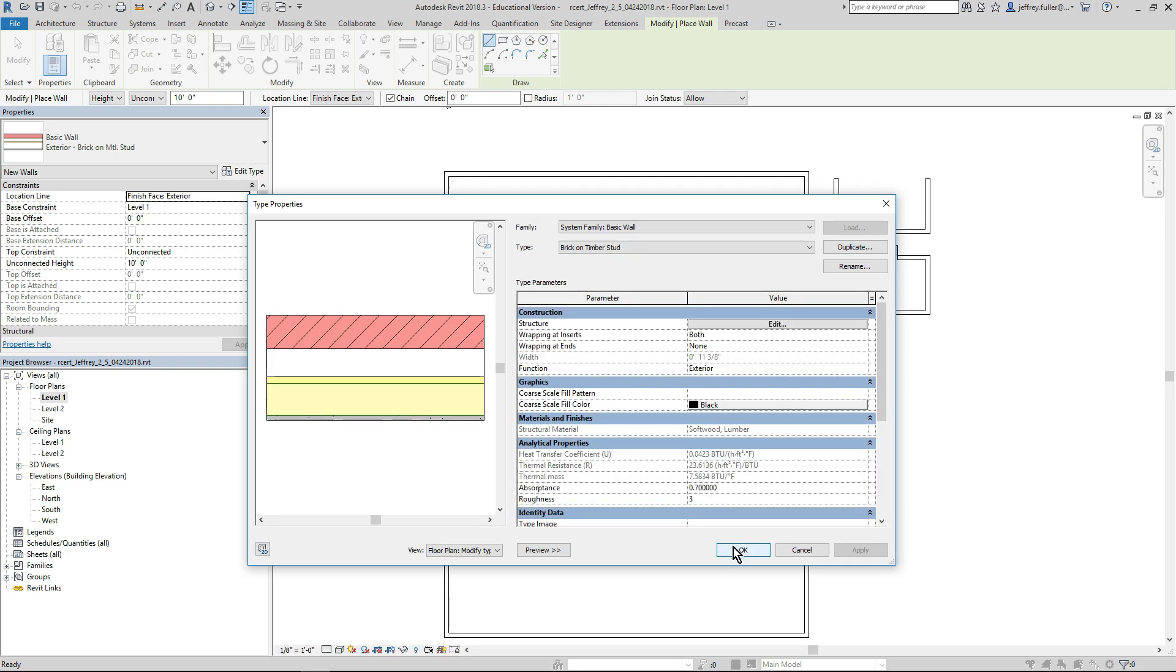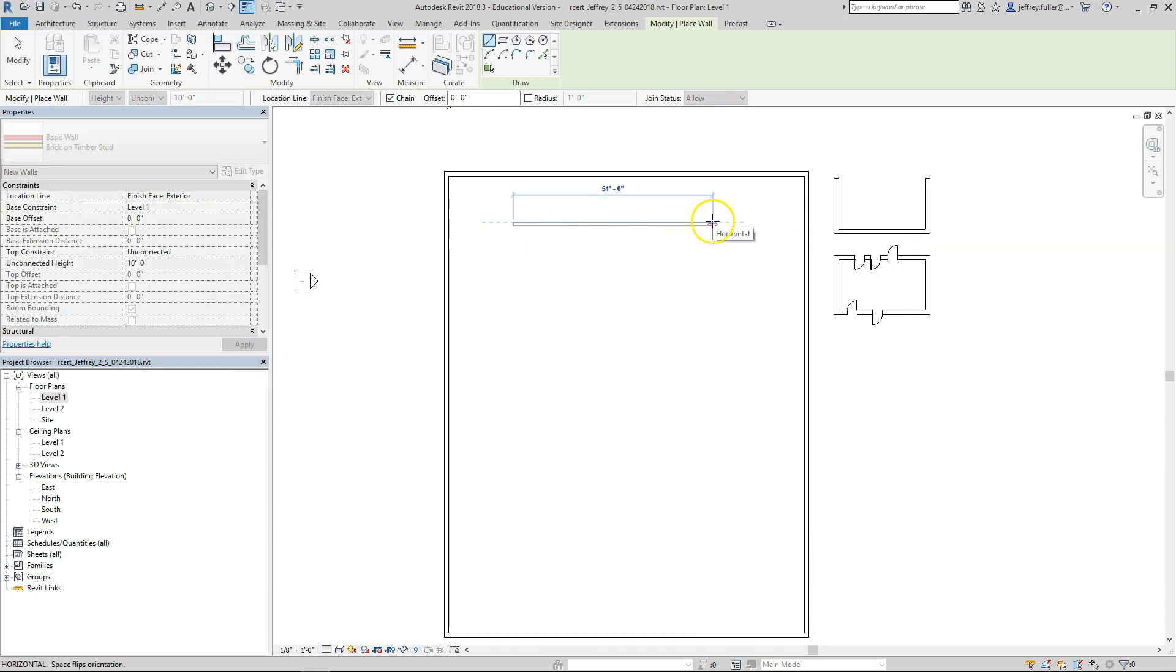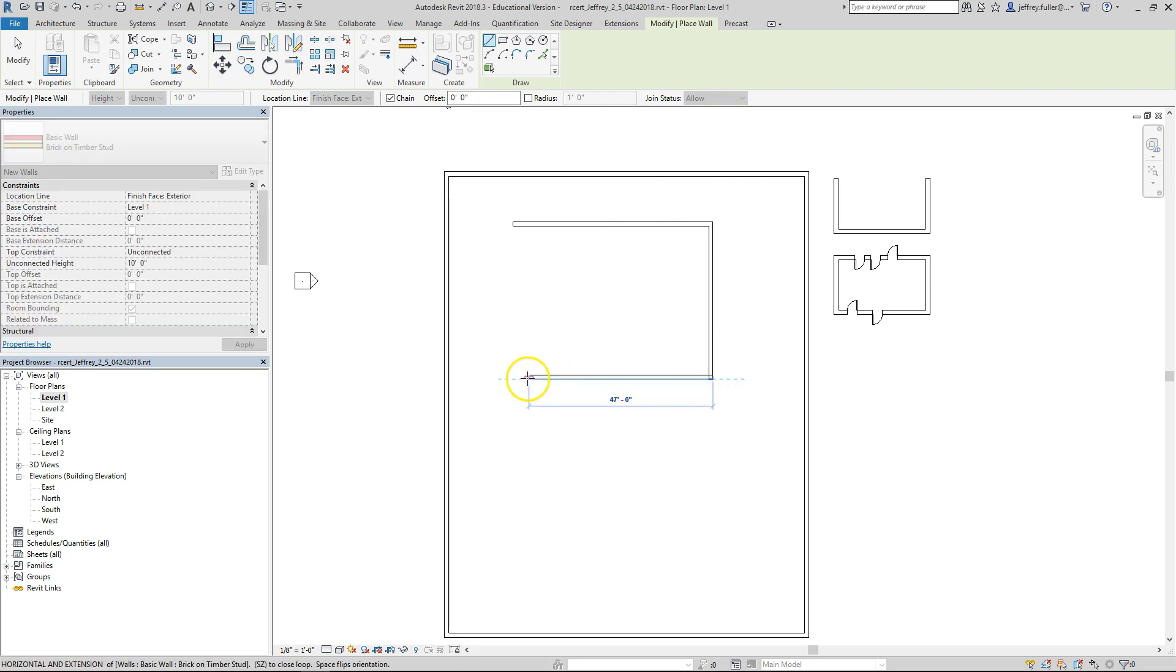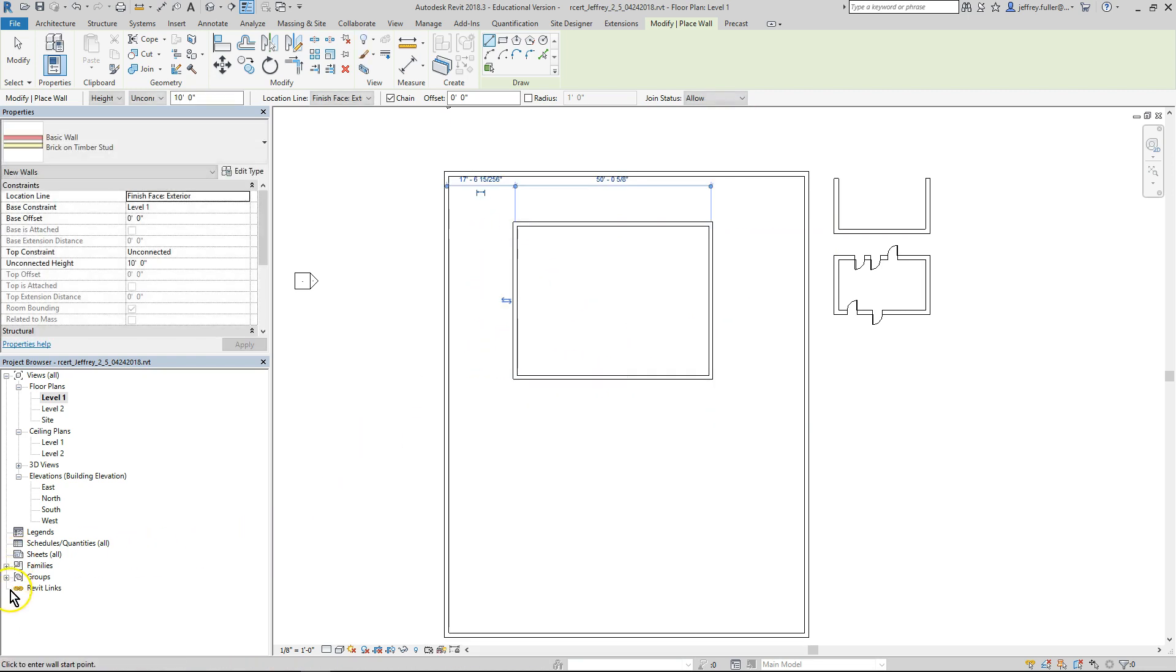You're now ready to start laying these walls in your plans. Go ahead and draw another rectangle amid your other drawings and we're done with this video.